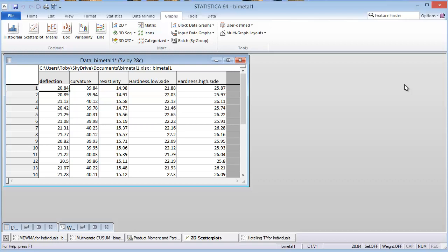This is a useful technique when you have metrics that are correlated with one another. I'm going to use a data set from an R package called MSQC that has correlated inputs. We'll see if the multivariate SPC charts can be helpful to show a signal where the individual SPC charts do not show a signal. So let's delve right into this.